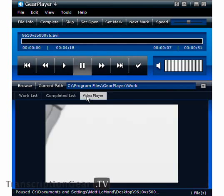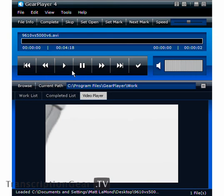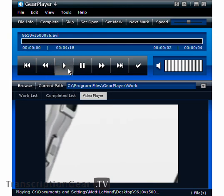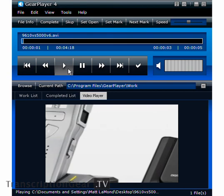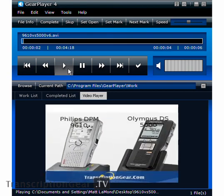Welcome to Gear Player 4, now with video transcription. Just simply take one of your video documents, open it in Gear Player 4, it will load it and start playing. Now you can begin transcribing your video files with ease.